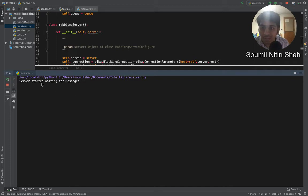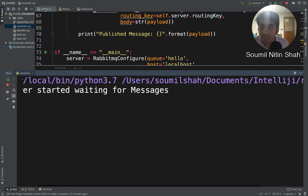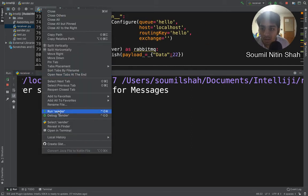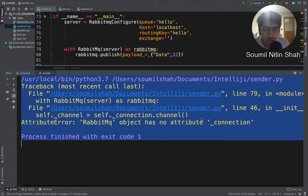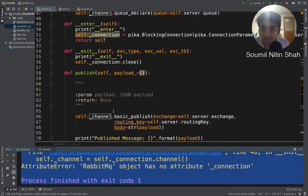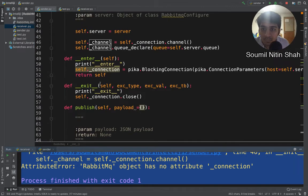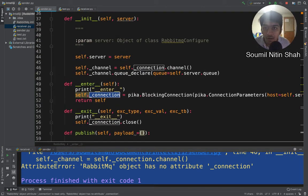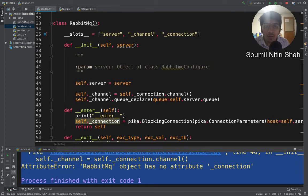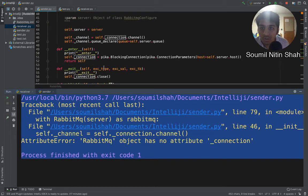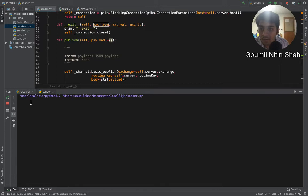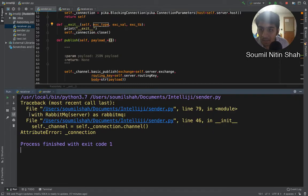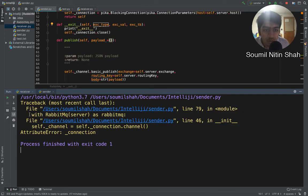Here you can see the server has started and is waiting for messages. That's my sender that we just managed to use context manager with. We'll run it, might give errors, and yes it is giving an error: AttributeError - RabbitMQ has no attribute known as underscore connection. Alright, so let's try to fix that.